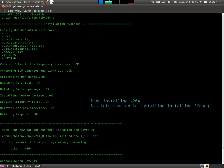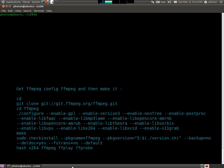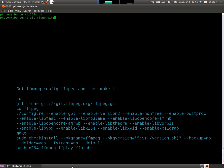And there we go, we're done. x264 is installed — let's hit FFmpeg. Just going back to home, and now we're going to pull the git of FFmpeg.